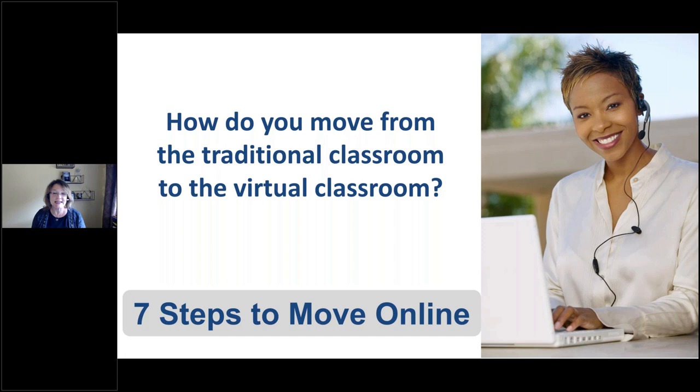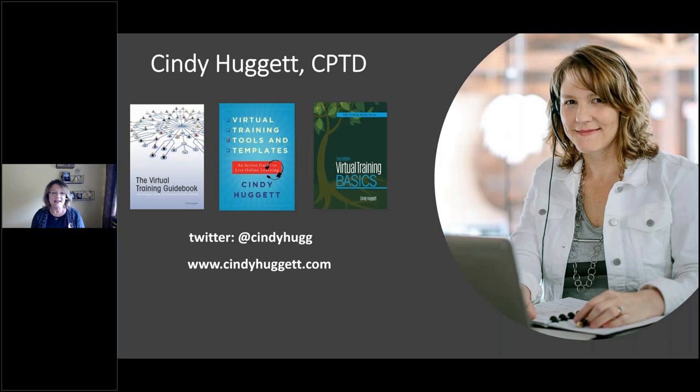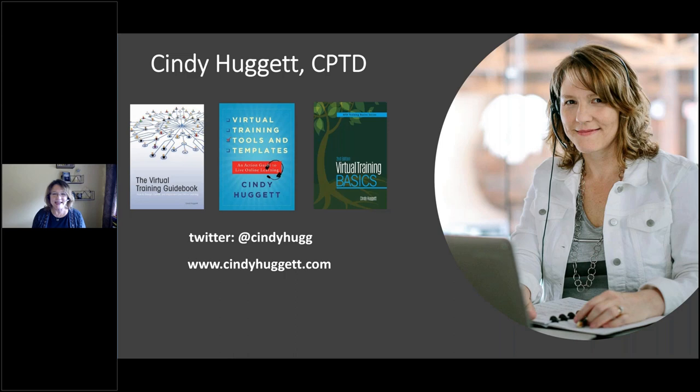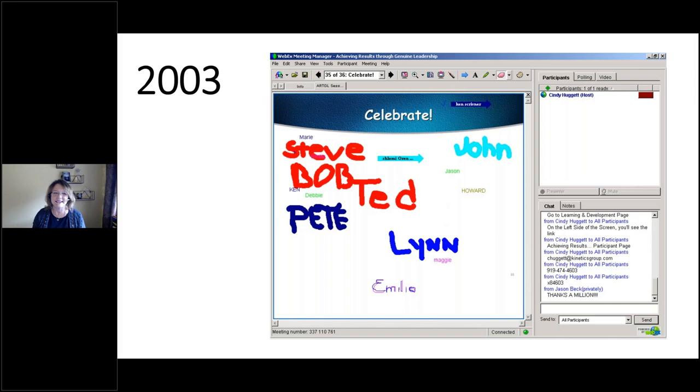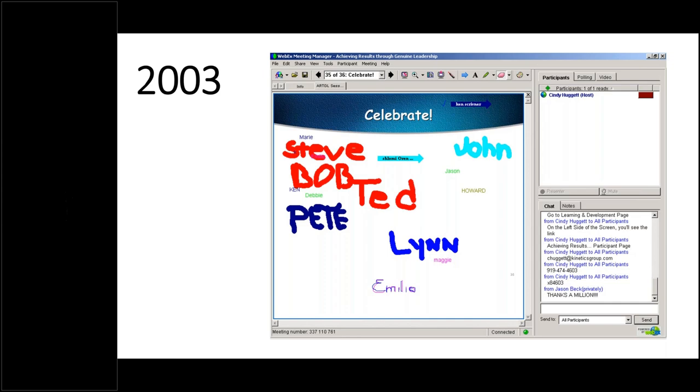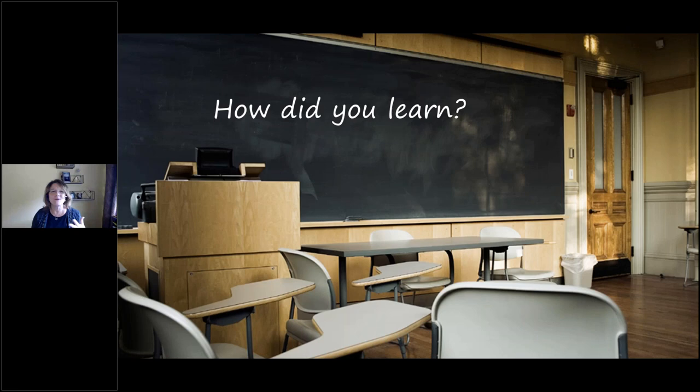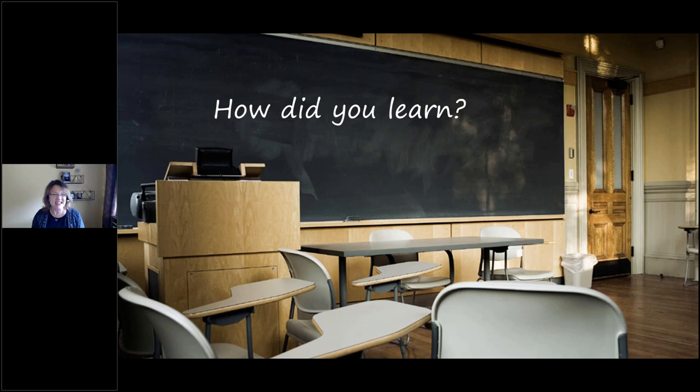So I've told you that I'm joining today from Raleigh, North Carolina. About 20 years ago, I was working inside an organization and I was told to cut my budget, stop traveling, and still deliver training to my global audience. And so that's what I started to do. This is one of the earliest screenshots that I have back from 2003, one of my leadership programs with a global audience.